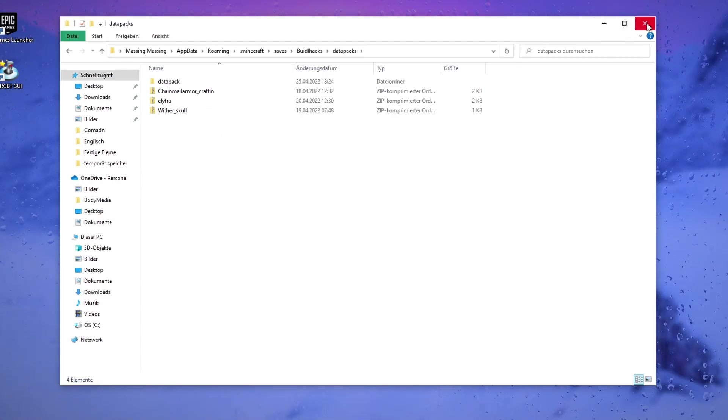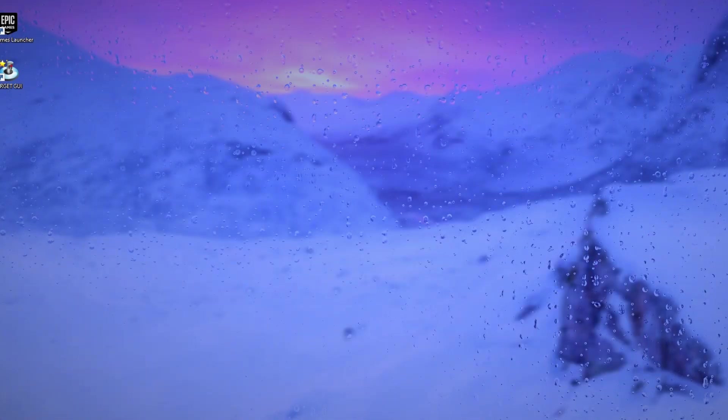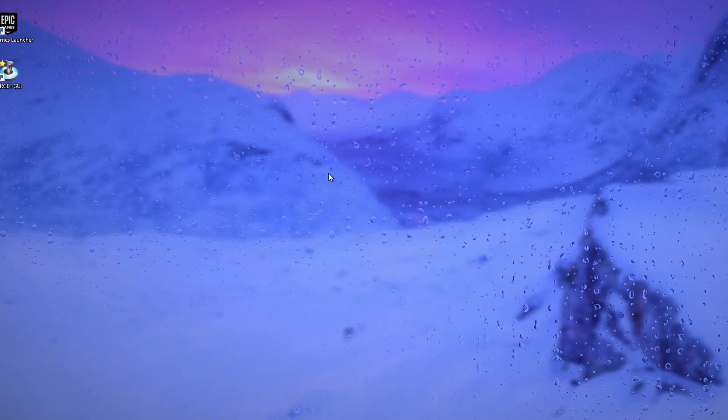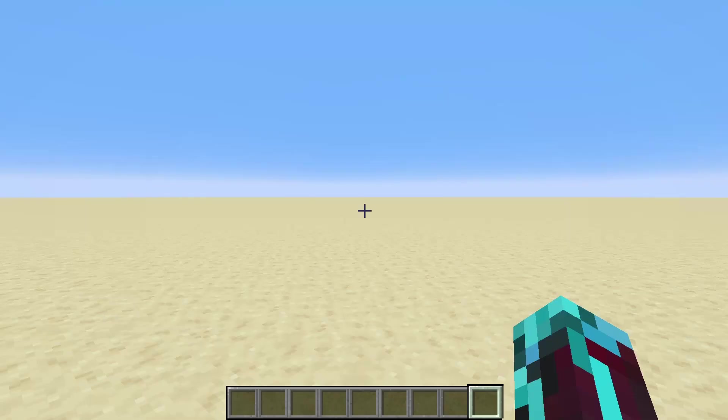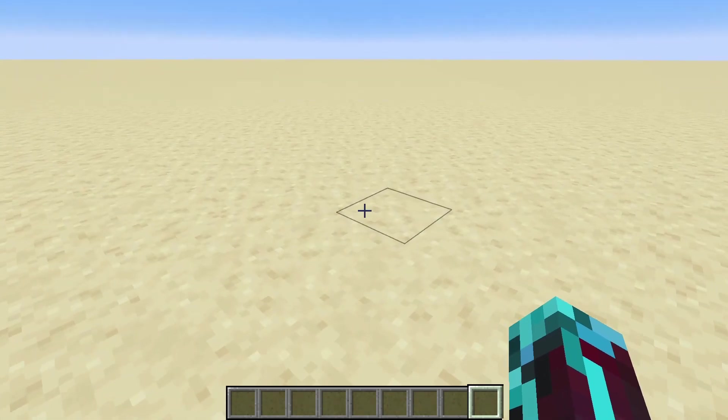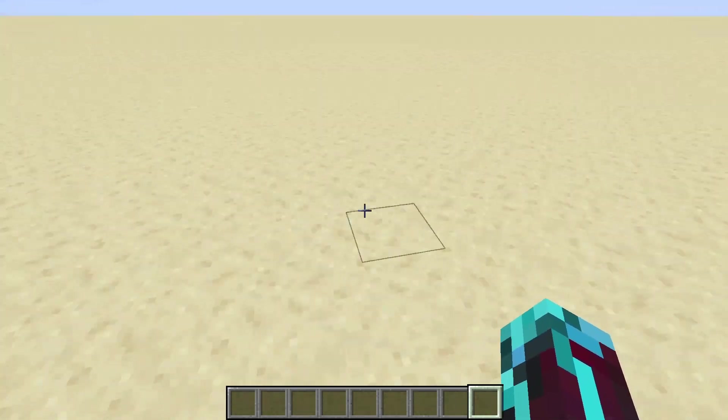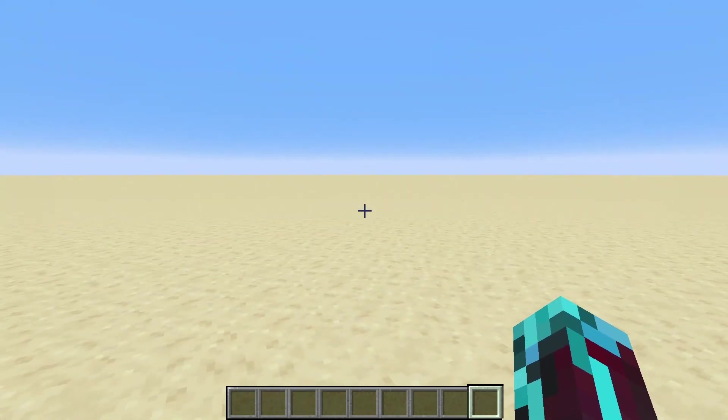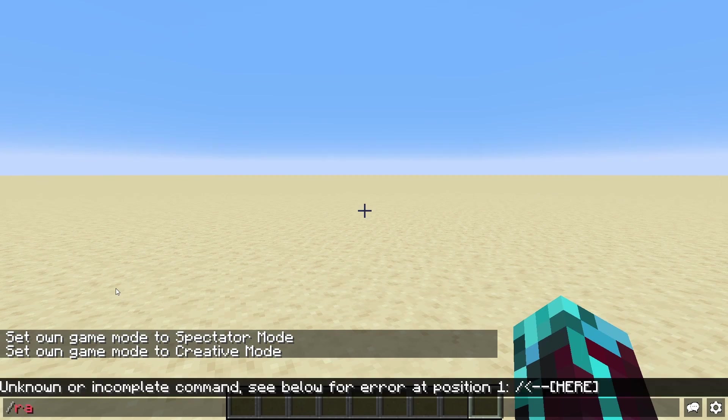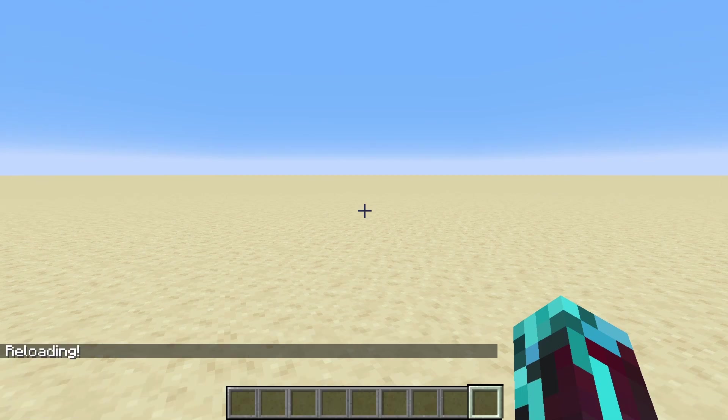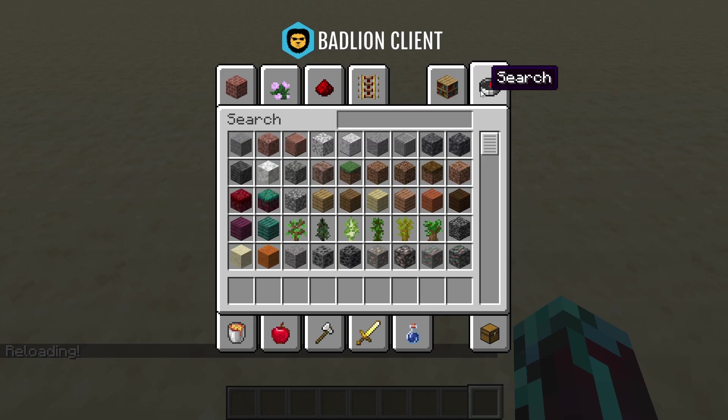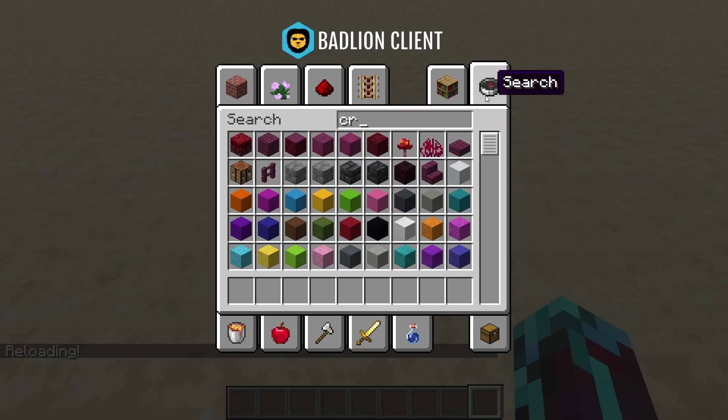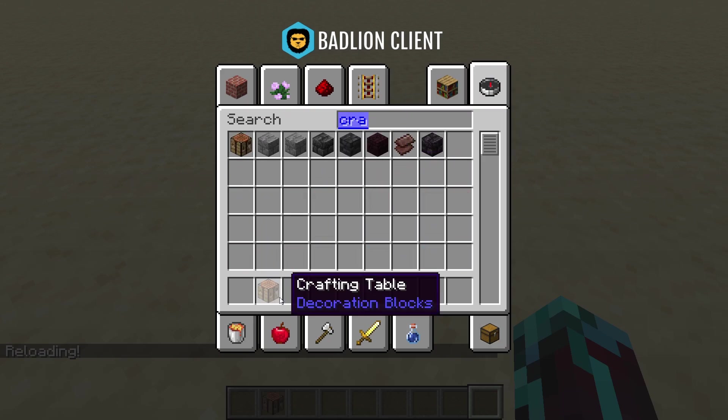That's everything set up here. If you now head into Minecraft, I will show you there what to do next. So as you can see, we're now in the world we have put the data pack in. We just type /reload in the chat, type enter, and now all of the data packs have reloaded. So we can grab ourselves a crafting table.